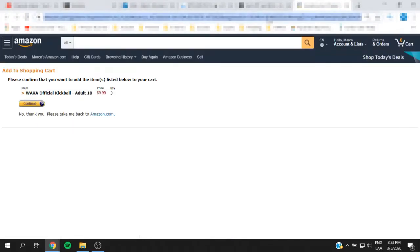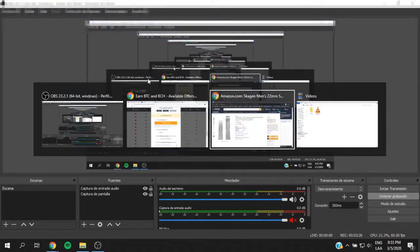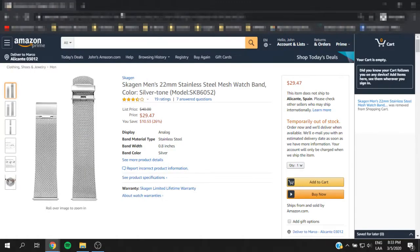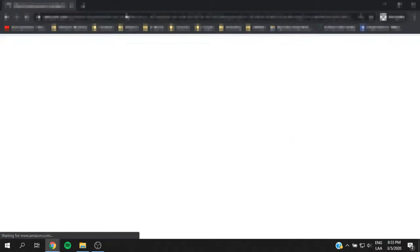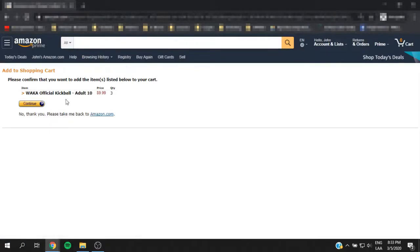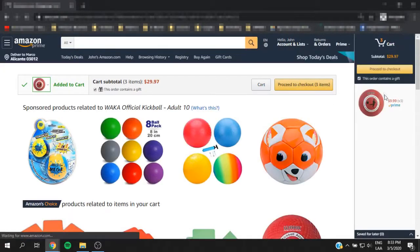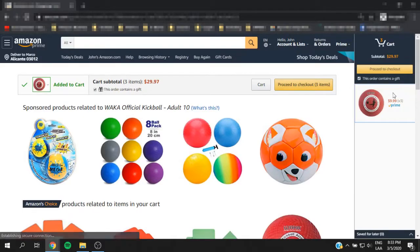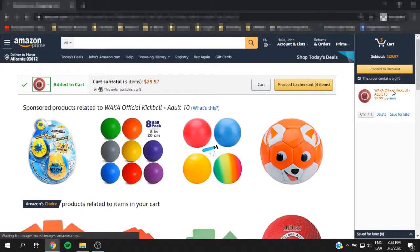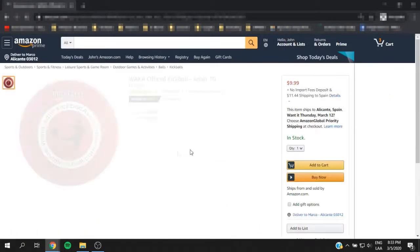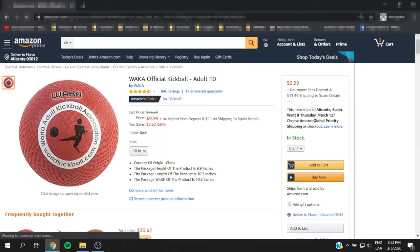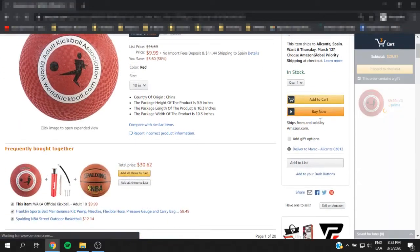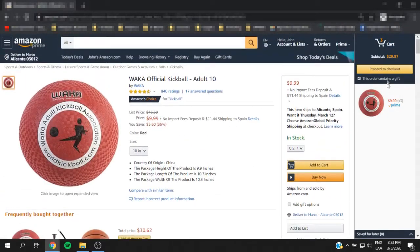So let me go ahead and copy this link and paste it on my other browser. I'm going to go ahead and add it to my cart. As you can see, it's three balls. Let me just check the item real quick. As you can see, it's shipped and sold by Amazon, so it's going to be Amazon FBA Prime.